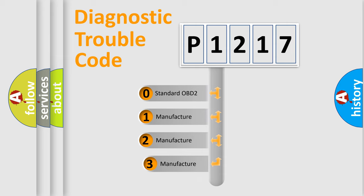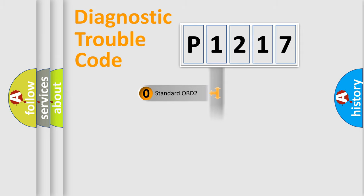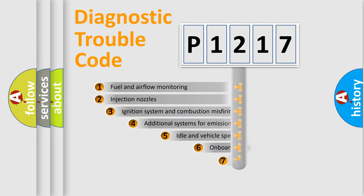If the second character is expressed as zero, it is a standardized error. In the case of numbers 1, 2, 3, it is a manufacturer-specific expression of the car-specific error.